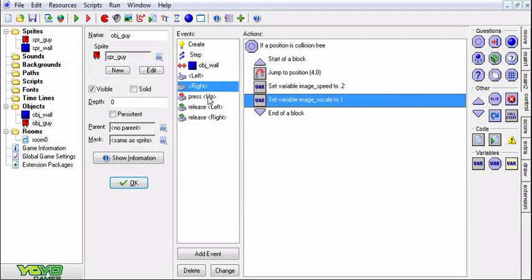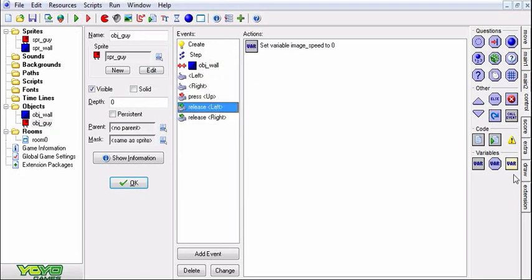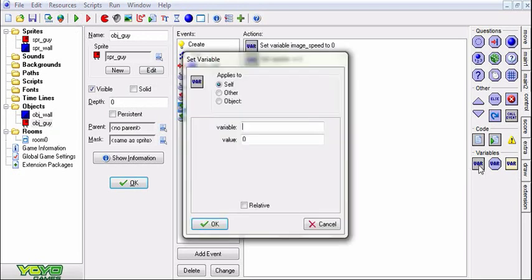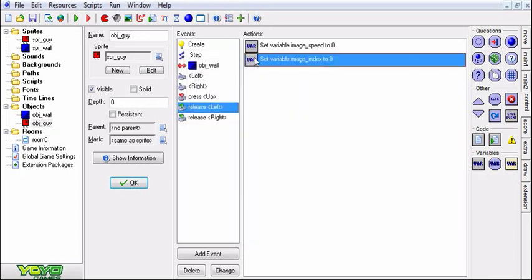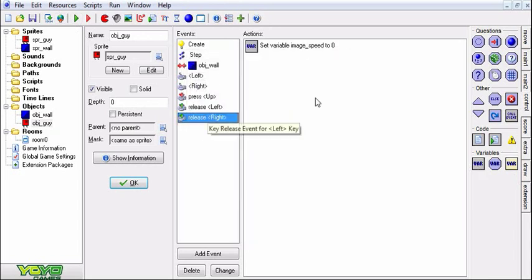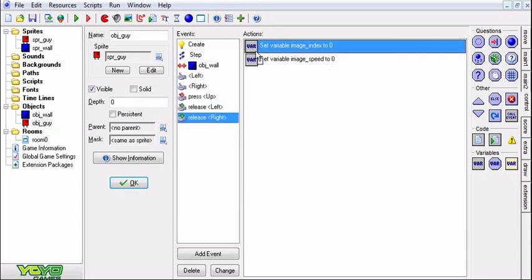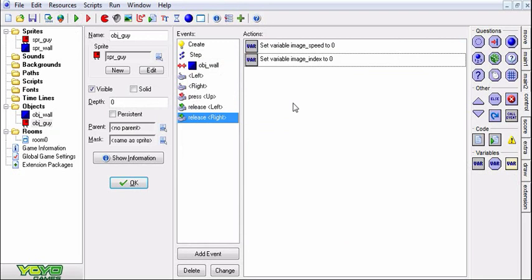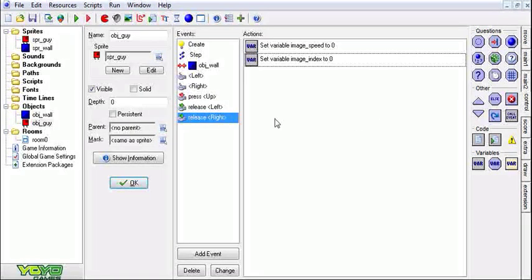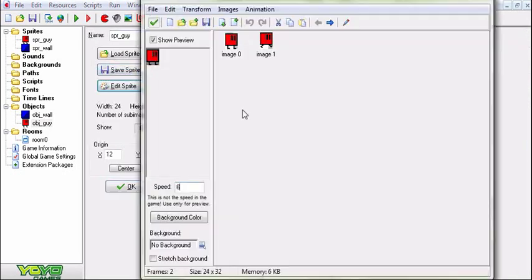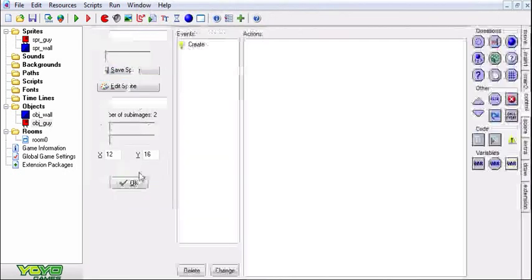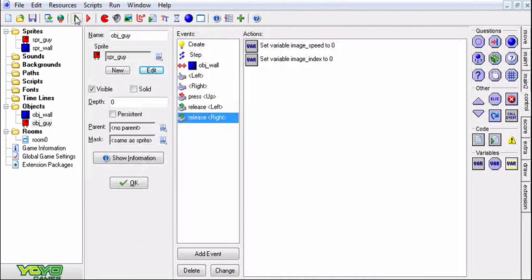And now, actually what I want to do here is I also want to set the image index to 0. Because now, what will happen is you might stop in the middle of a frame and then his legs will be sticking out. And then he'll just stop and then the animation will stop. But you want it to go back to the beginning of the animation where he's standing still. So now if we run this.